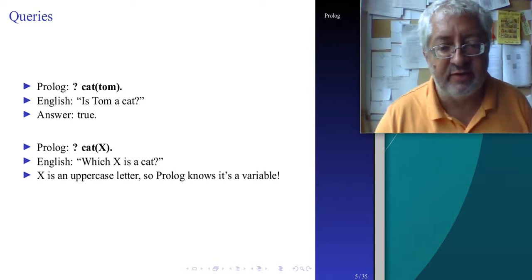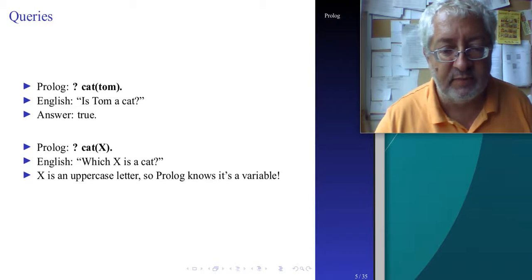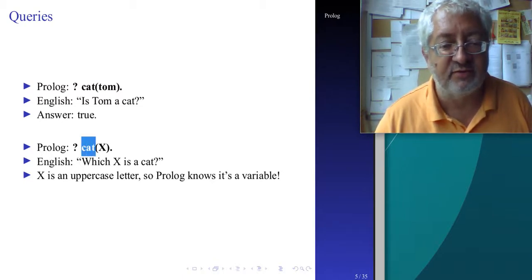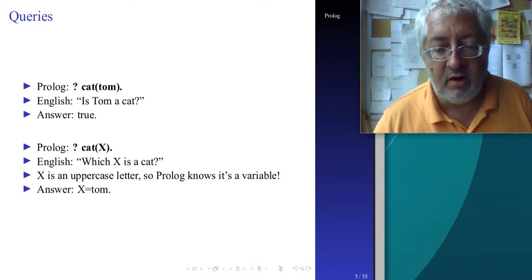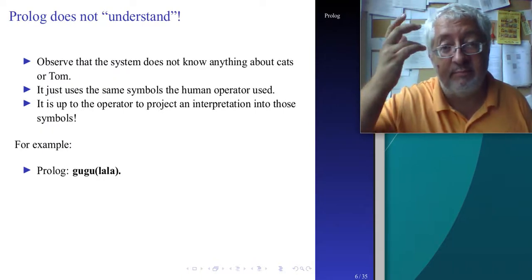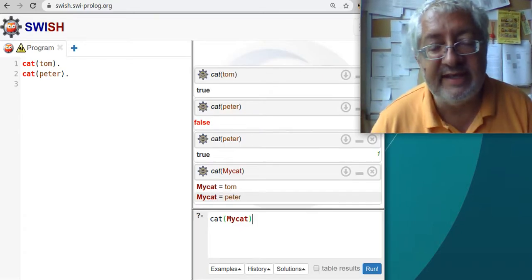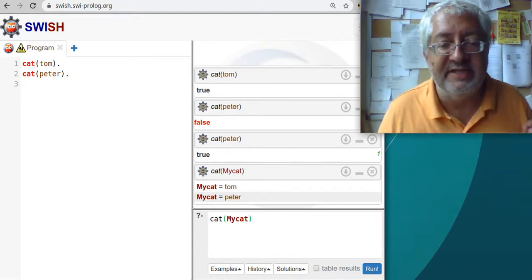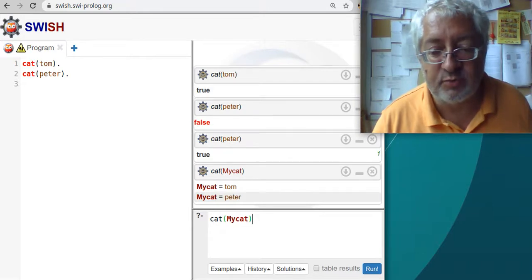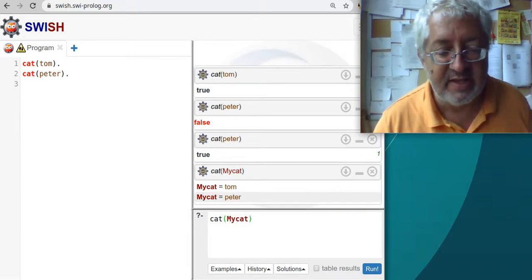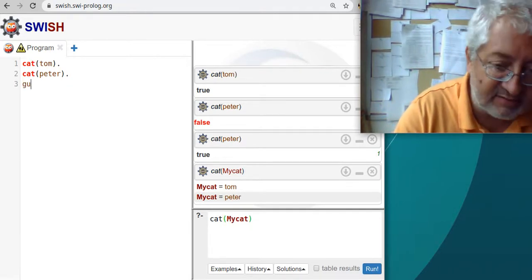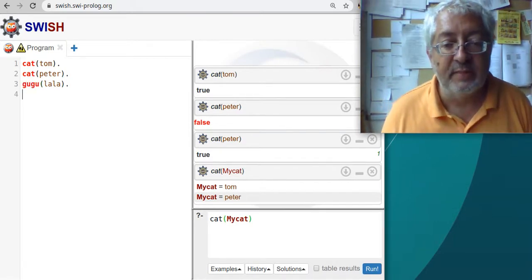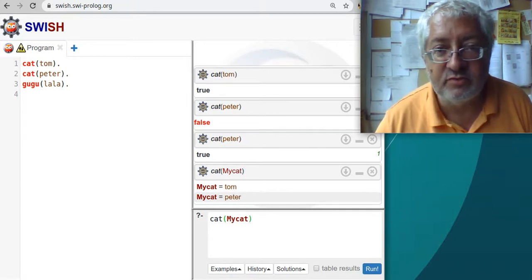This is all very easy if you have a background in predicate logic or basic mathematics. But the very important thing to understand is that Prolog does not really understand anything. The Prolog system does not know anything about cats or dogs or peter or tom - these are all just strings. Prolog has no meaning for the word 'cat,' and I can demonstrate this by adding a predicate that obviously doesn't mean anything.